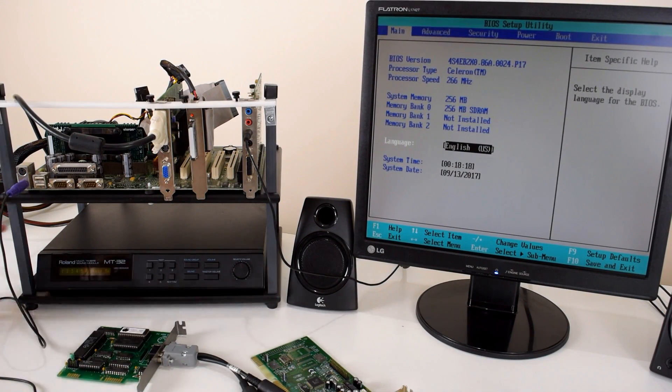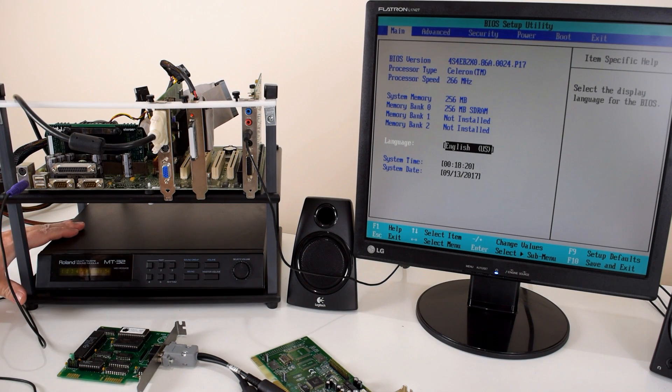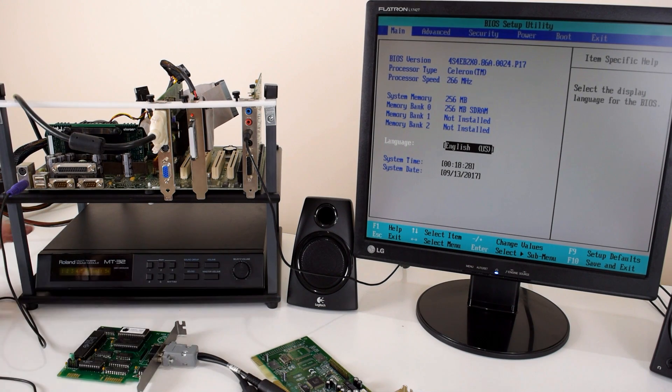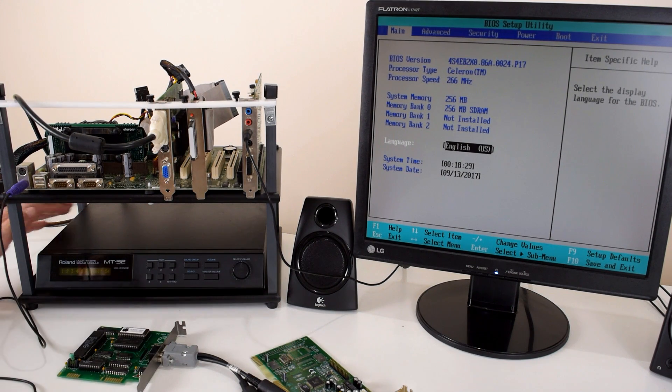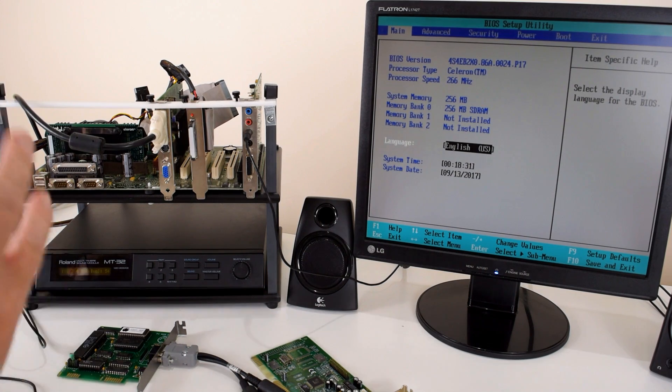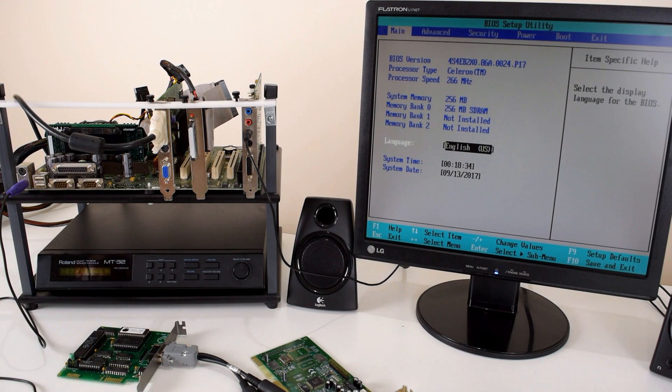Today we will be working with the Roland MT-32. If you're watching this video, you very likely know what this is all about. This is about awesome MIDI music for DOS games.